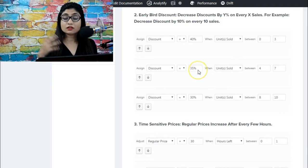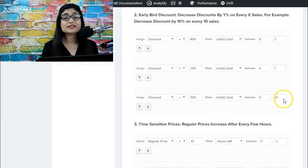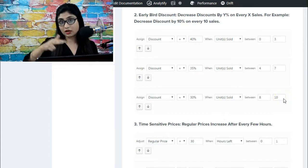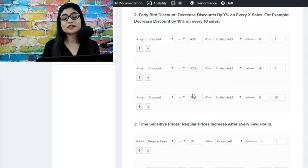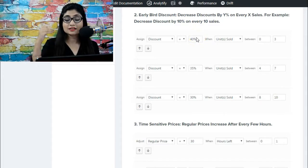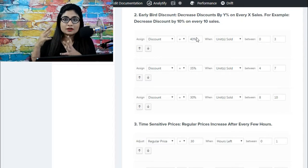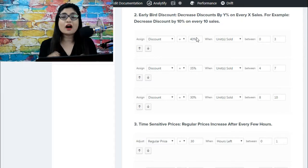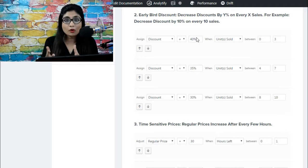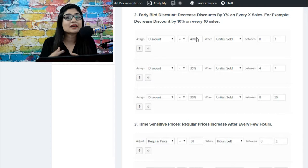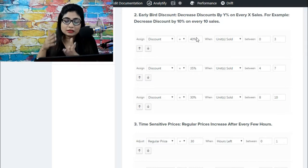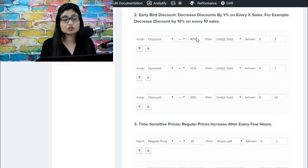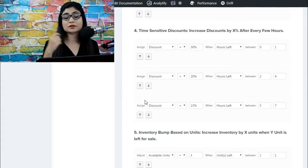When the units sold is between eight and ten, the eighth, ninth, and tenth buyer can get a discount of thirty percent. So the discount is strategically decreasing as the units sold is increasing. You're essentially rewarding fast action takers. People who take fast action - the moment the campaign starts, if they buy it right away, you're offering them a bigger discount. And the discount keeps on decreasing as the sold units keep increasing.